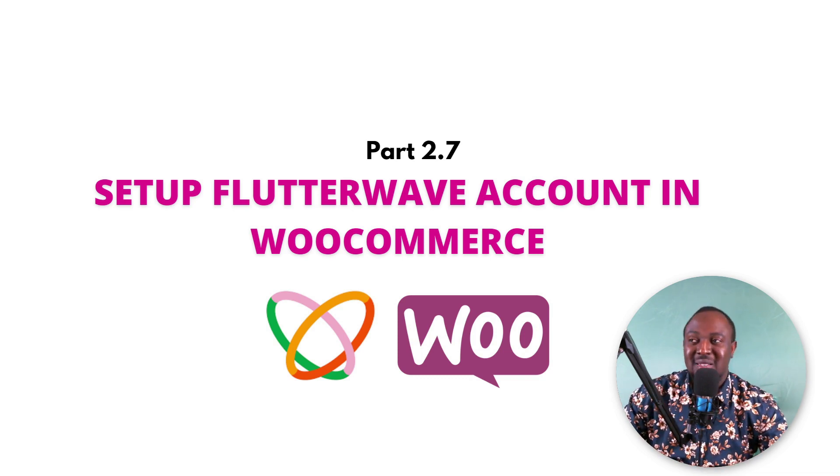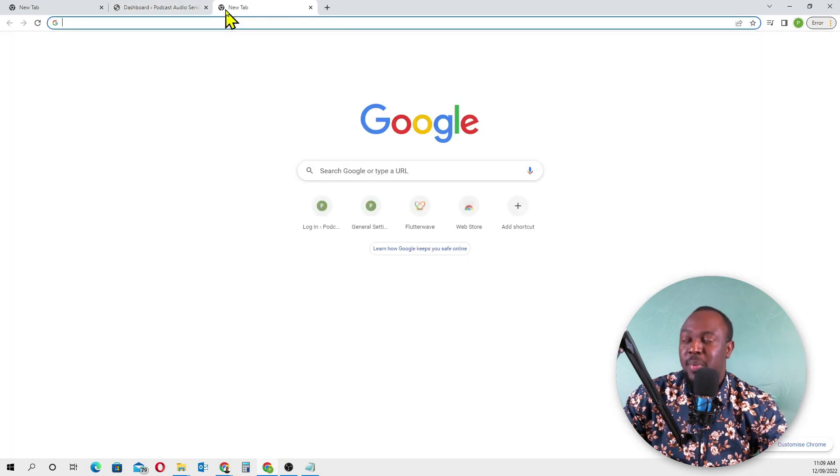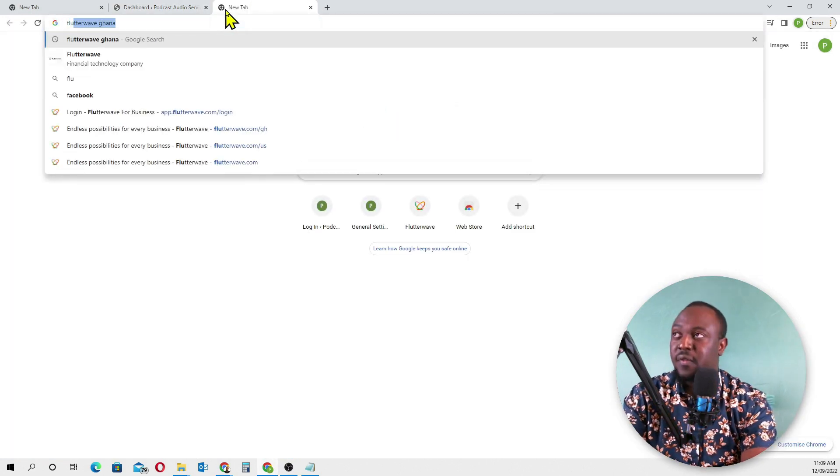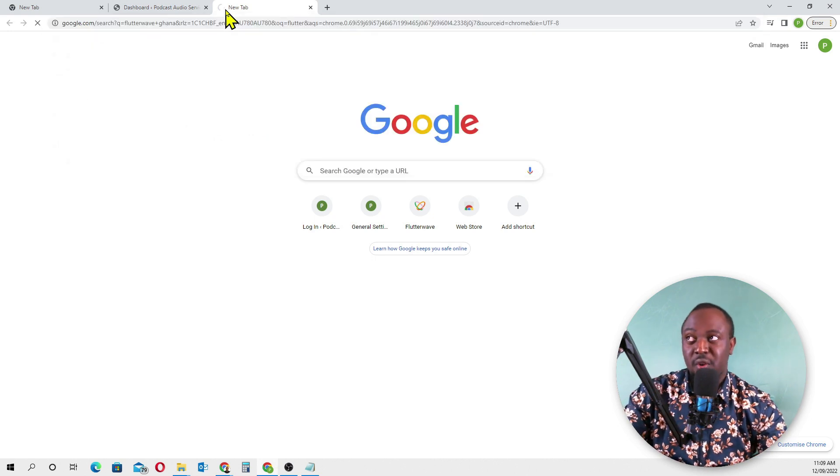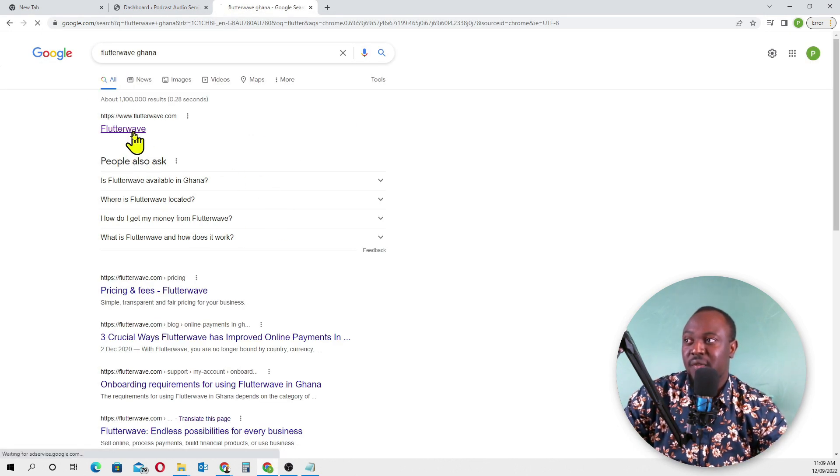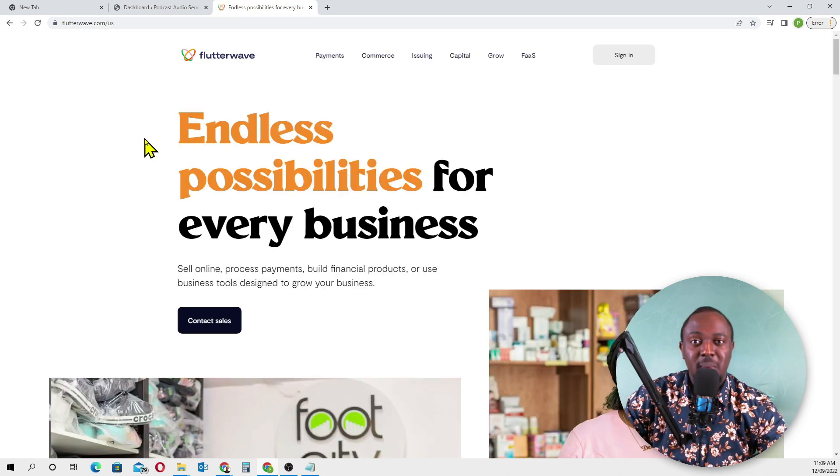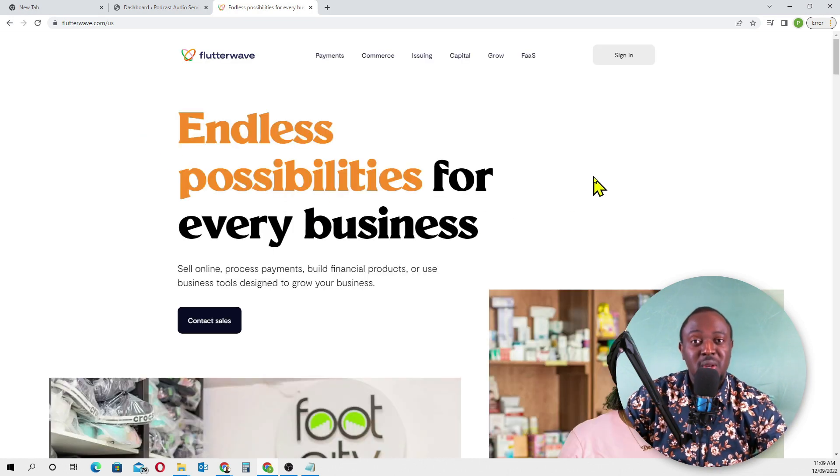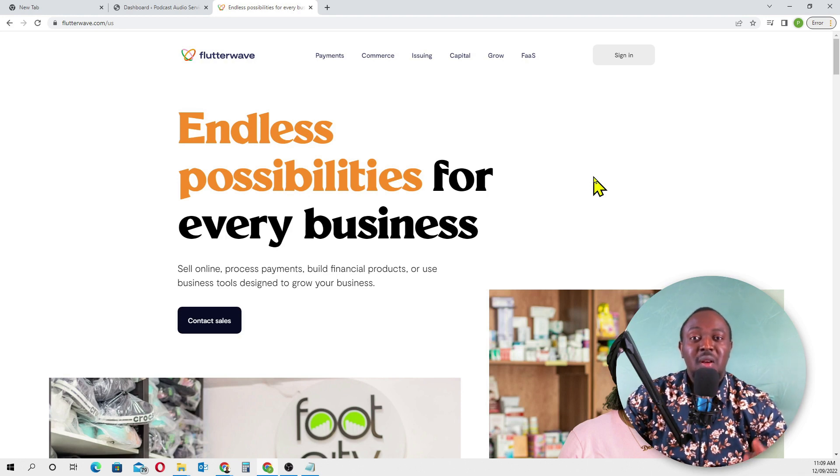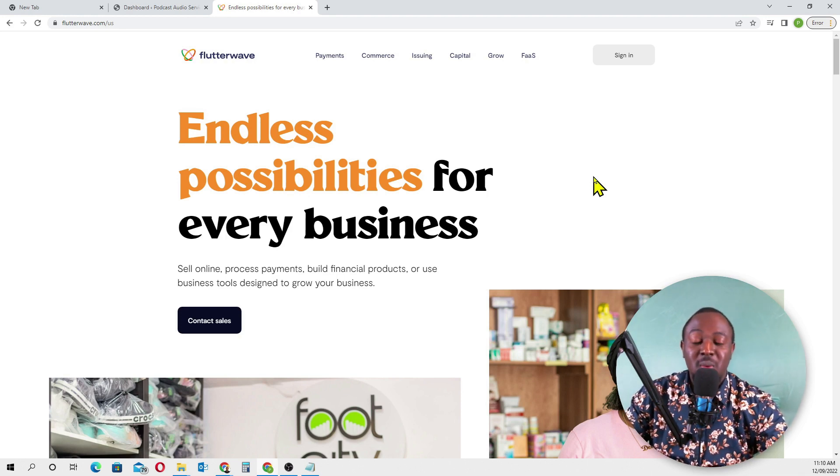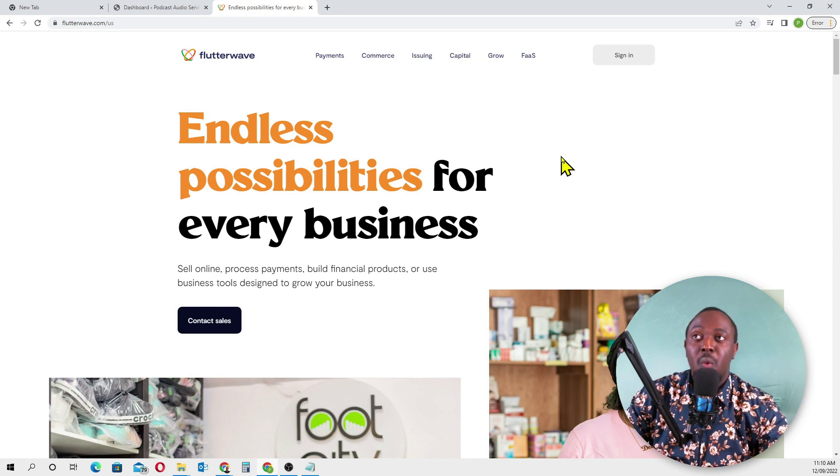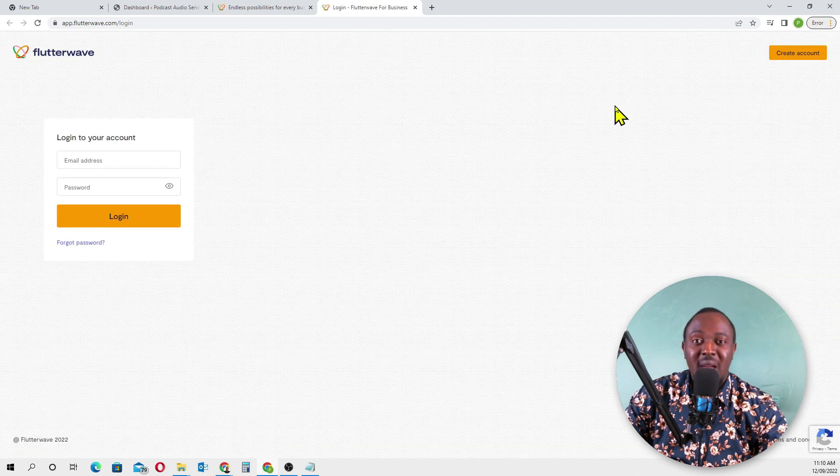I'm going to share my screen. I'll open a new tab and search for Flutterwave. I'll click on the first link. This is Flutterwave, the payment gateway that's really good. You'll be able to accept foreign currencies, especially US dollars on your website.